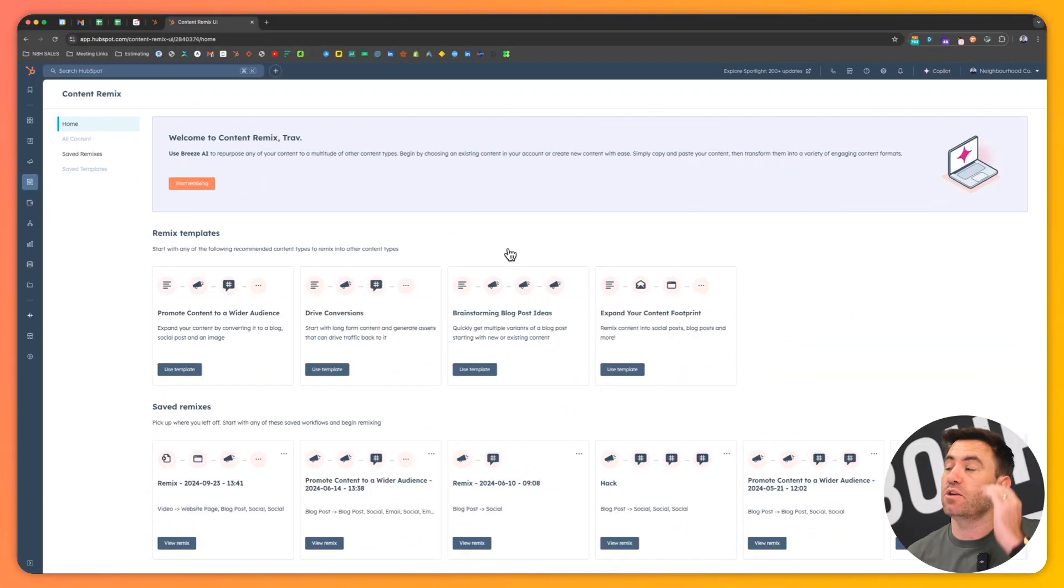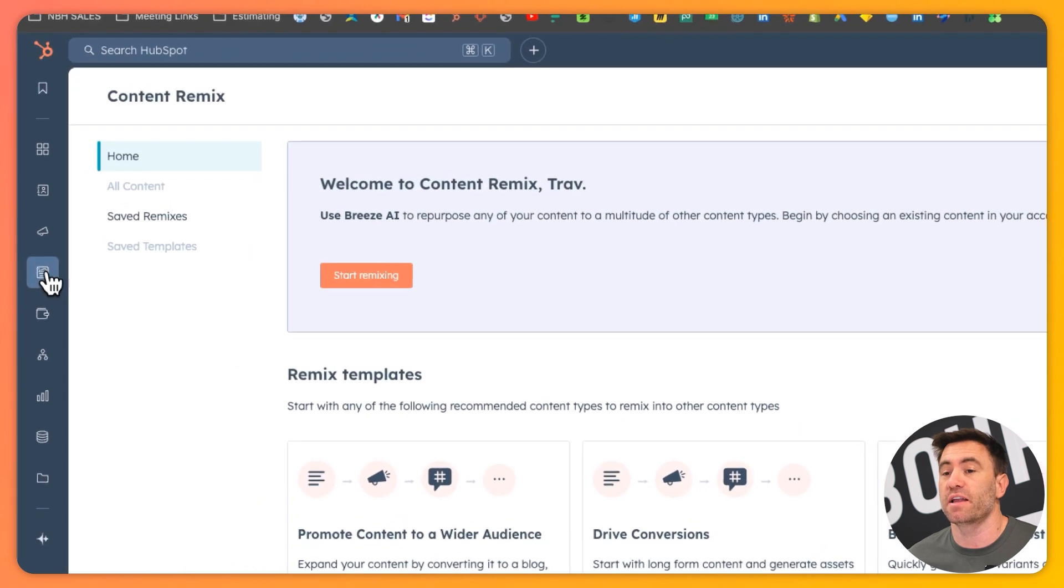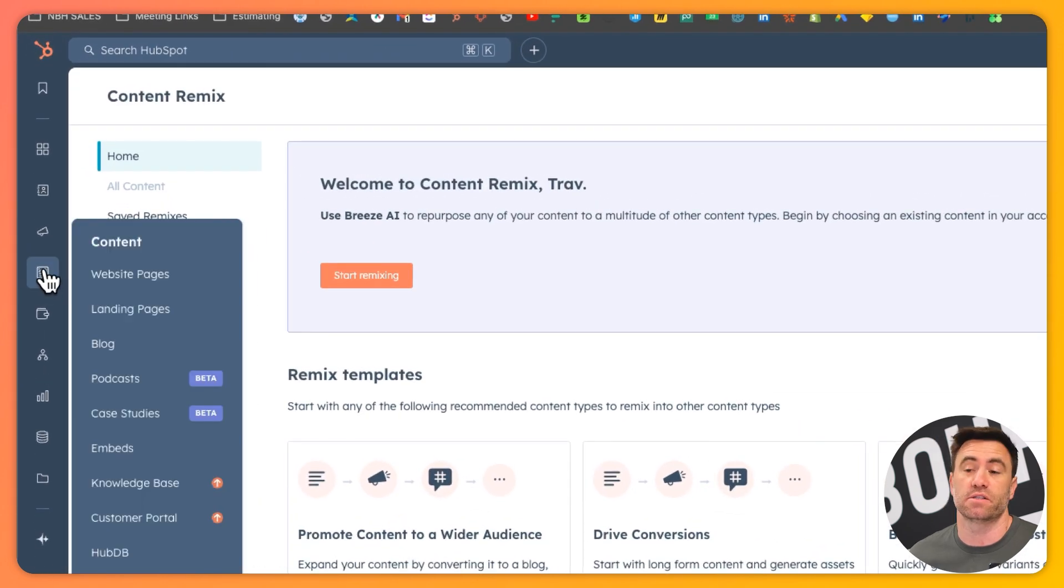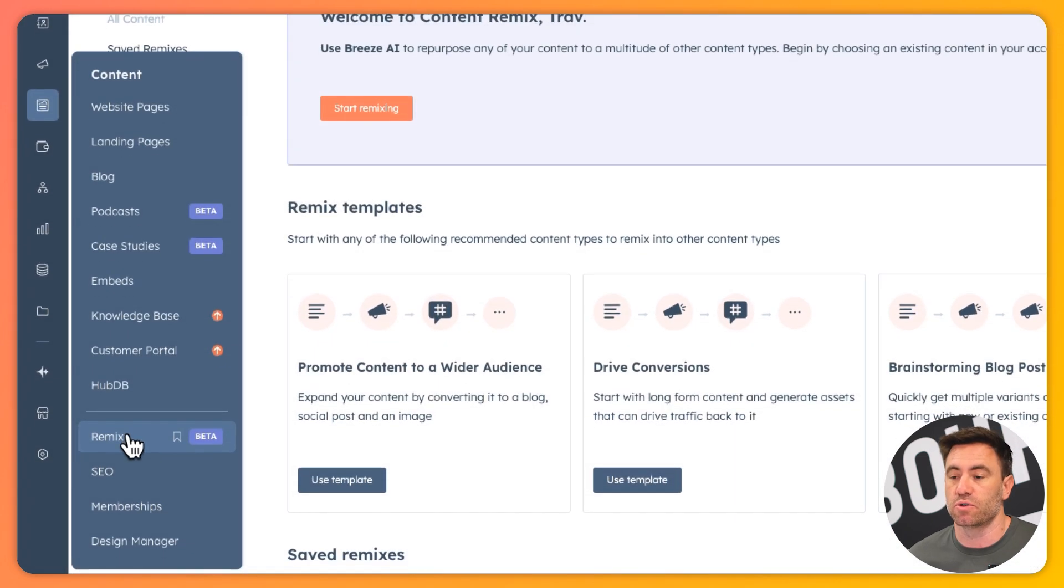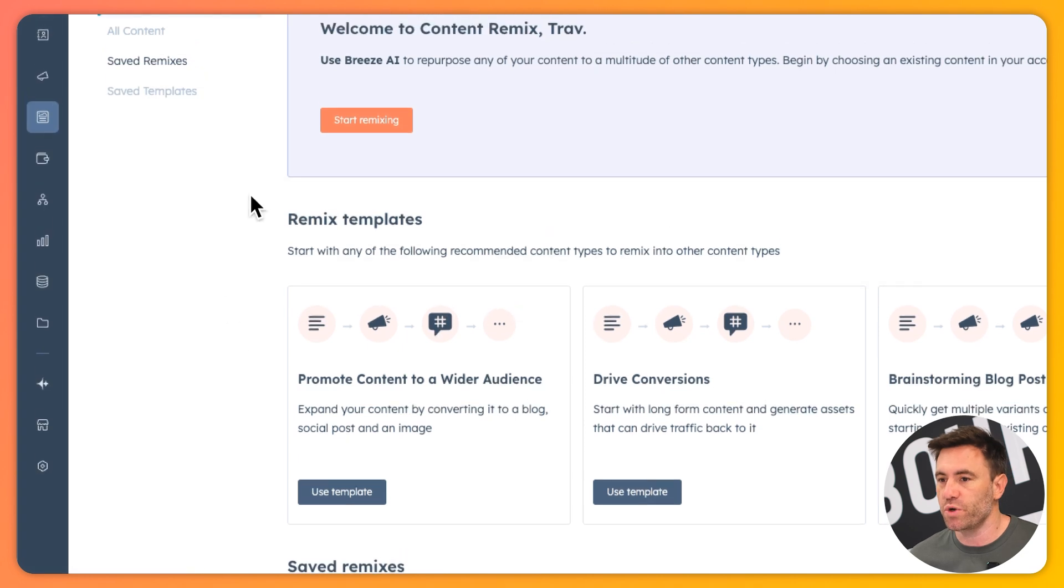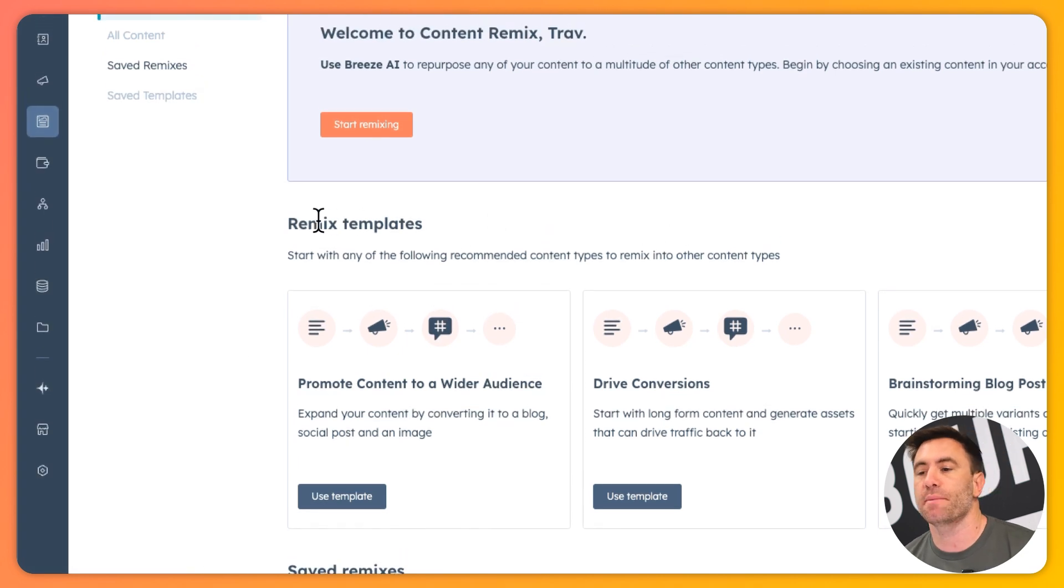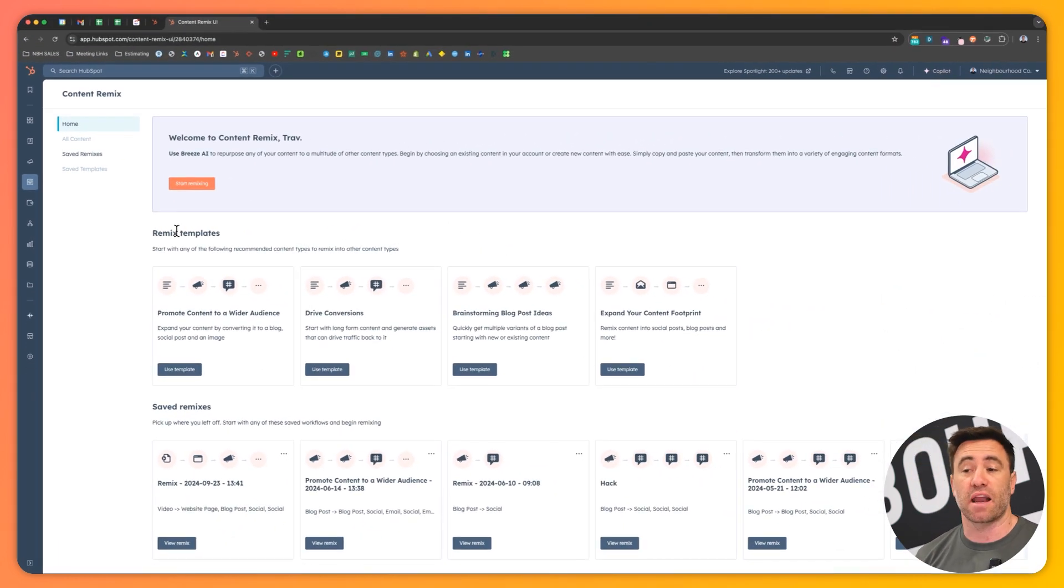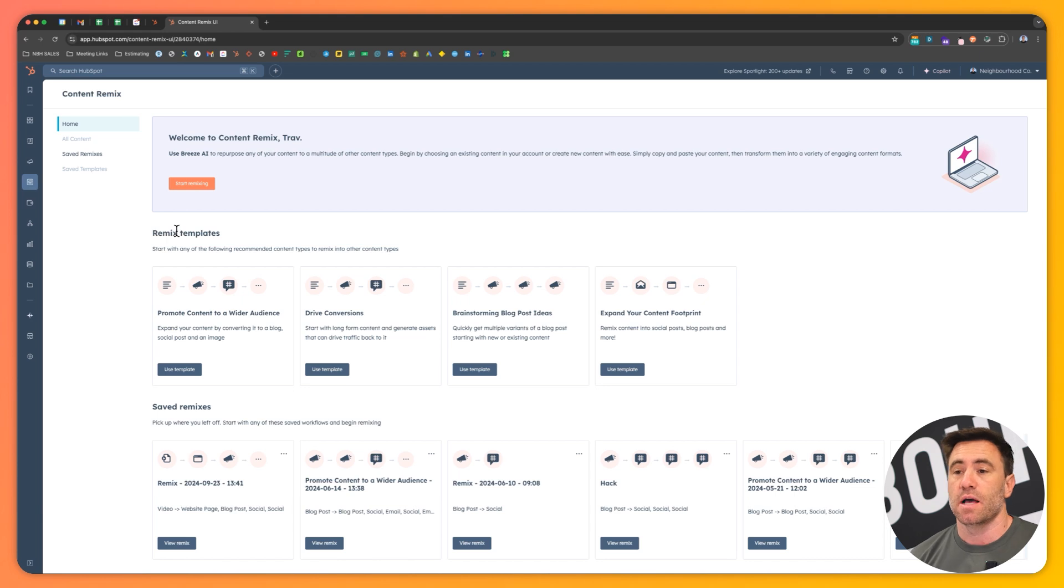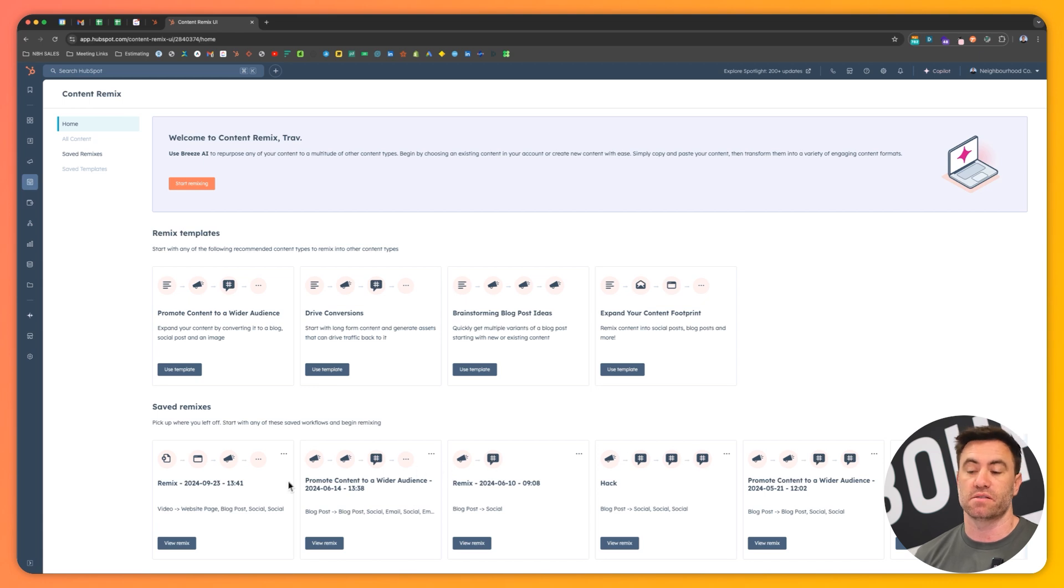So this is the UI that you'll find for it inside HubSpot. It can be found underneath the content tab and you can go down to the remix tool. When you click on the remix tool, you'll see a couple of templates that you can use out of the box.